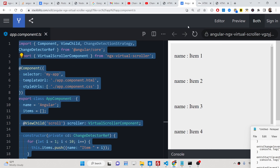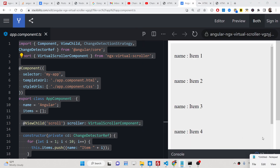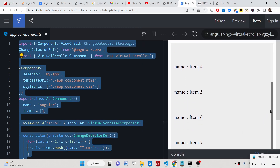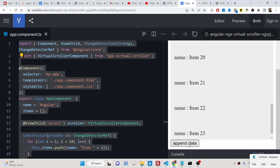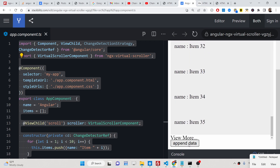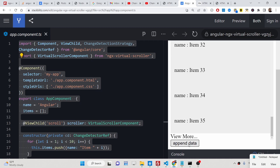Hello friends, today in this tutorial inside the Angular 14 application we will be designing a virtual scroller. Basically if you scroll down here, dynamic data will be loaded. We have a button — if you click this button, dynamic data will be loaded automatically. As you hit this button, more data has been loaded and the scroller height is increasing.